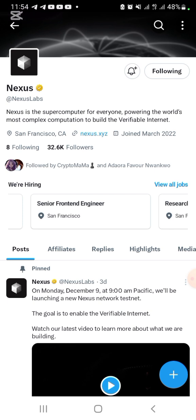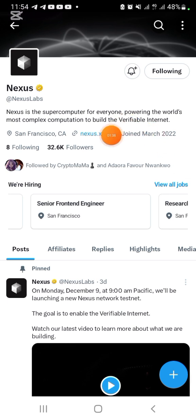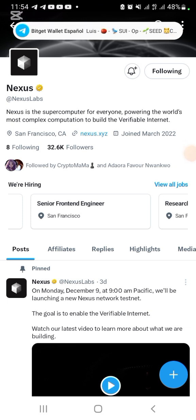Don't forget to subscribe to this channel, turn on the notification bell and like this video. You can also drop comments and make sure you join us in the Telegram group. Mind you, this project is not a referral-based project, so there is no referral link.